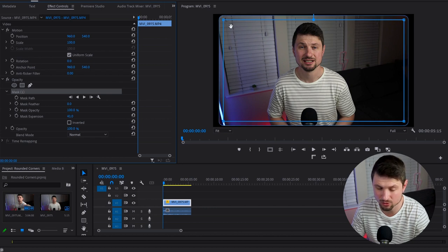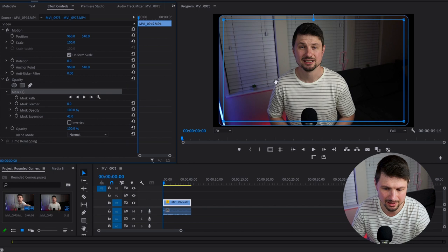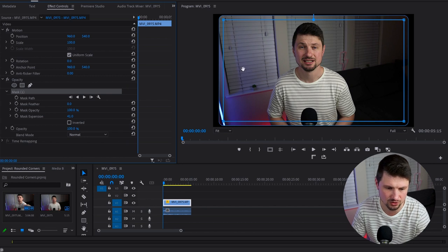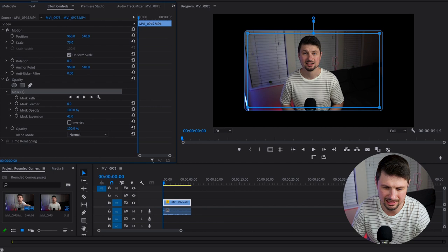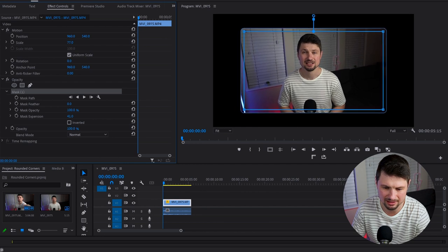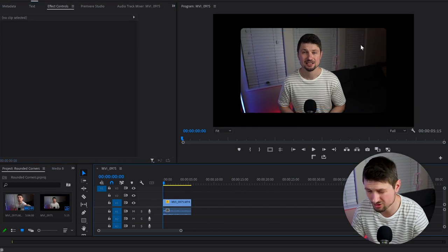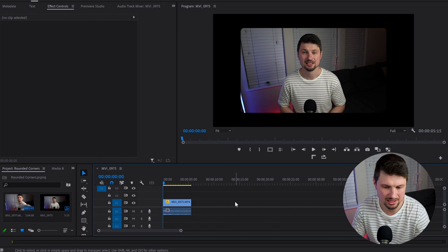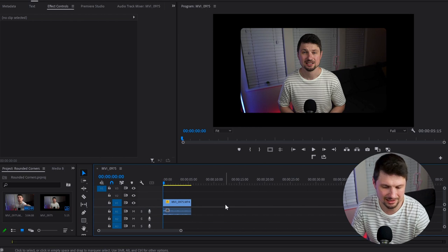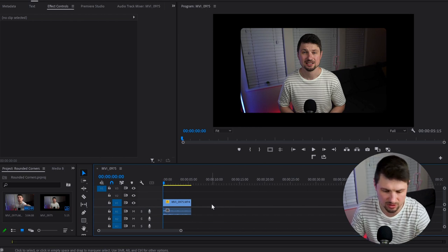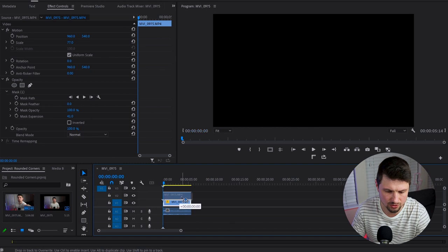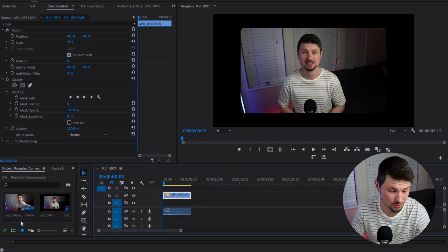But it still doesn't look too good, so I'll go to the video Scale and scale it down. Now it looks not too bad. But to make it distinctive from the background, I'm going to go back to the timeline and drag the video onto the upper video track.